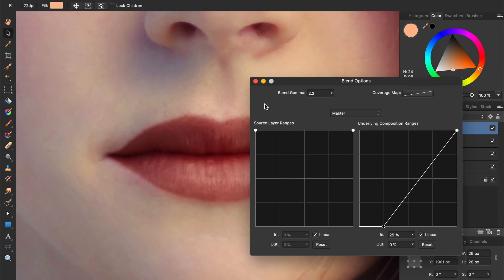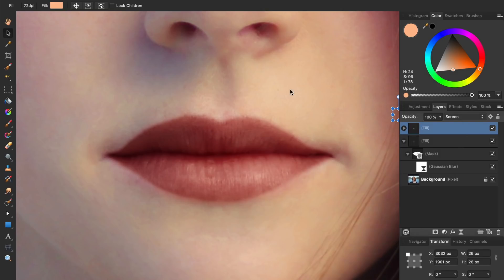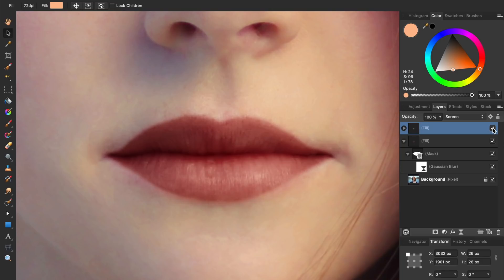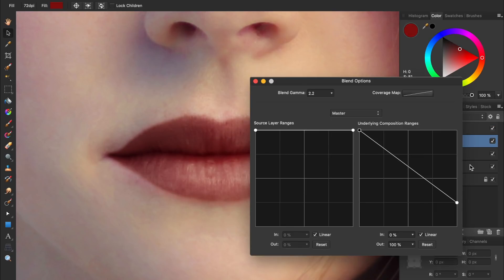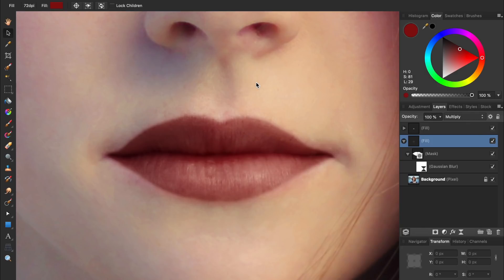Now if we exit blend ranges, we can see that this highlight layer is really helping to make our lipstick look more realistic. At this point you can continue tweaking the colors and blend ranges for each one of the fill layers until you have the exact colors you want. Now our lipstick is looking really good, and we're just about done, but I have a few more tips for you to make the lipstick look even better.